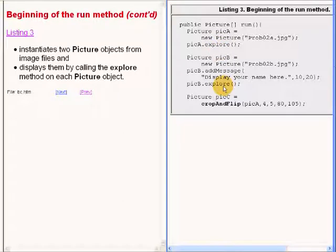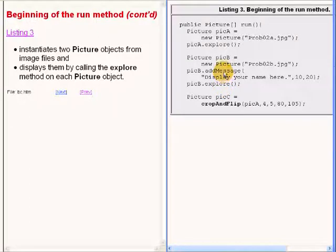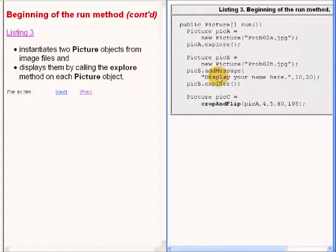However, before calling the explorer method the second time, this code calls the method named add message, which is used to display text on an image in Ericsson's library.